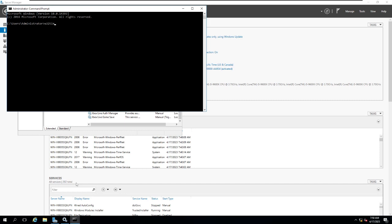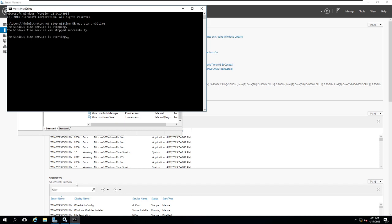I'll give the command net stop w32time and net start w32time. I've given two commands at once. This will help me to stop the service and again restart the service, so that means whatever the changes we have made, now it will come into play. The Windows Time Service is being stopping and then starting again.